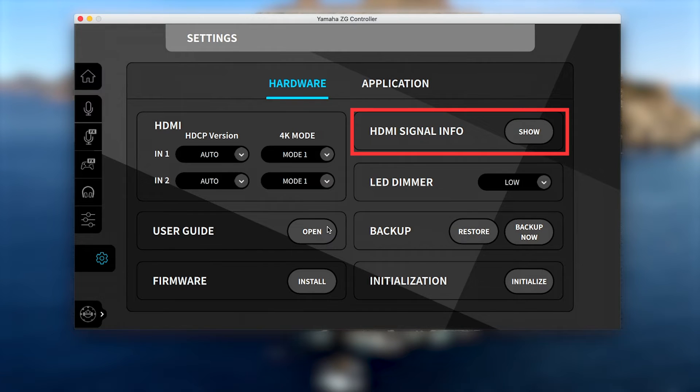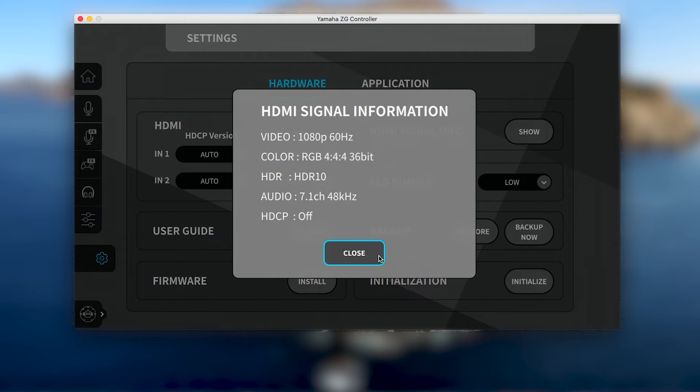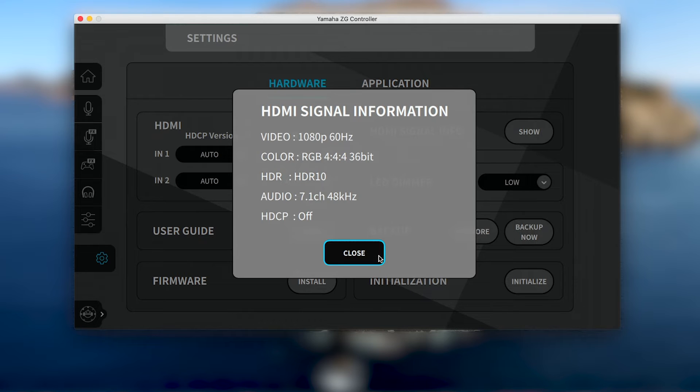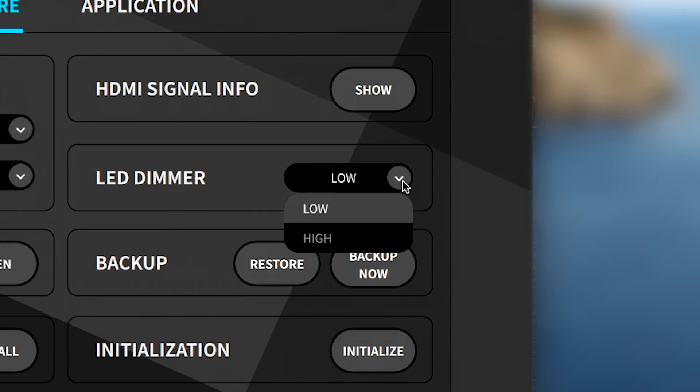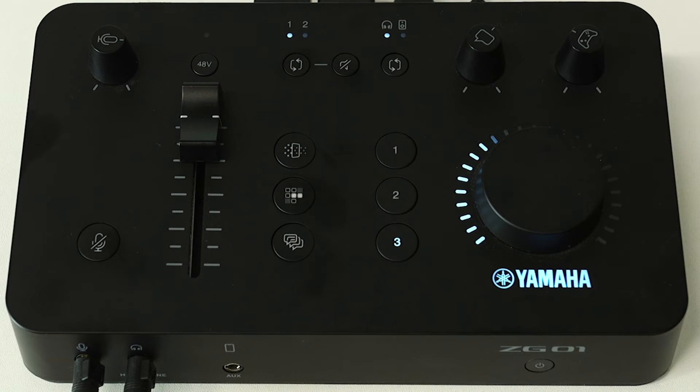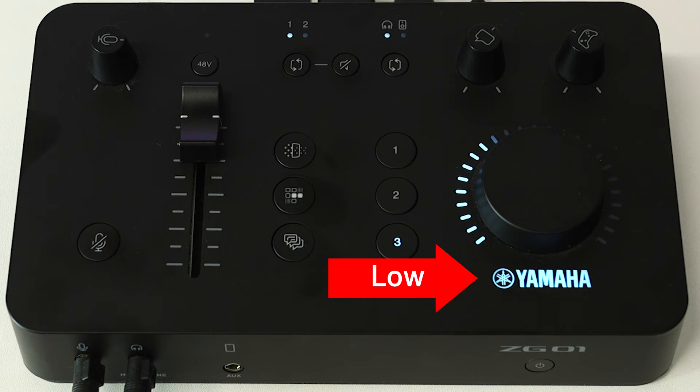Video signal info of your active HDMI input can also be easily viewed to check the status of video resolution, color, HDR, audio or HDCP. And the LED dimmer selector can also be used to adjust the ZG-01's blue LED between high and low intensities.